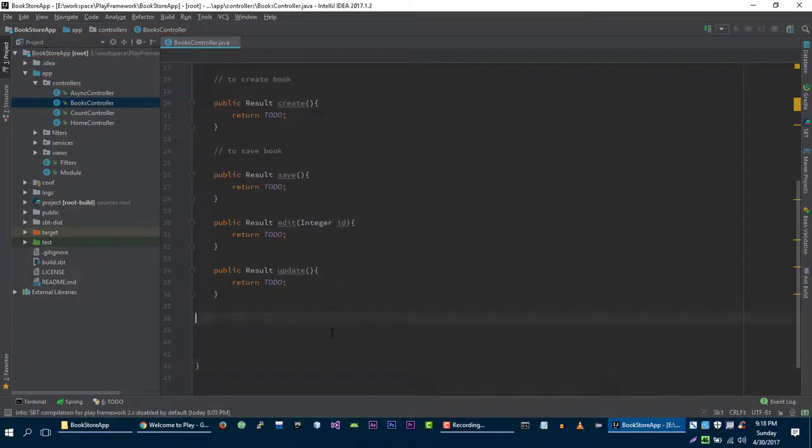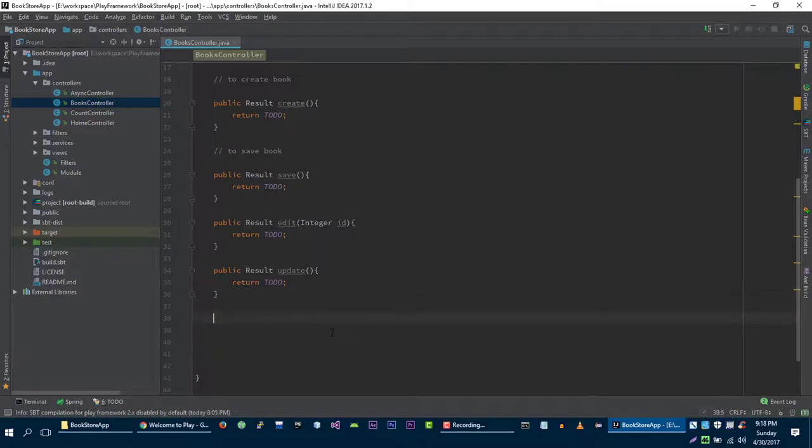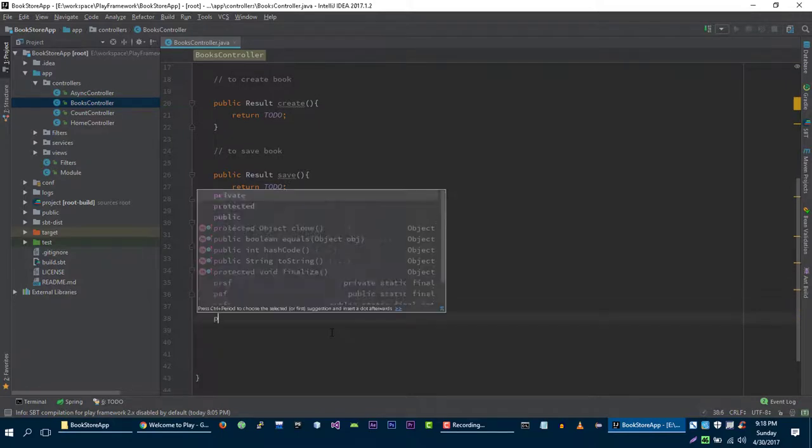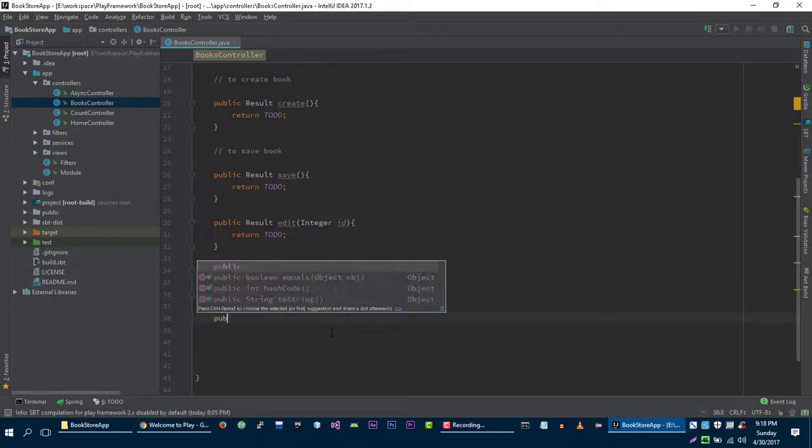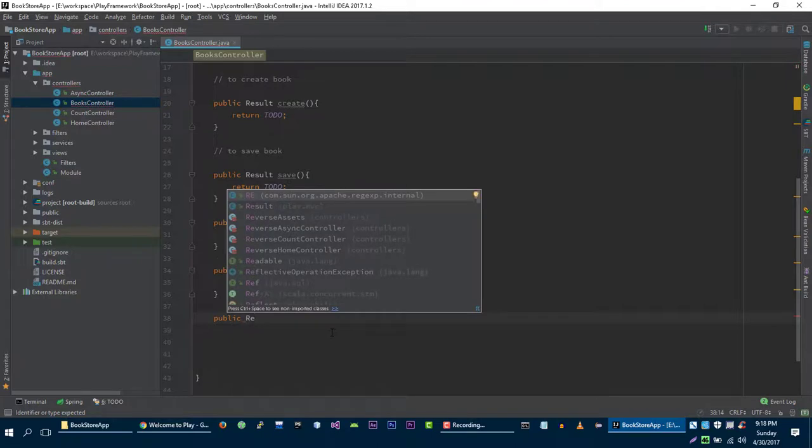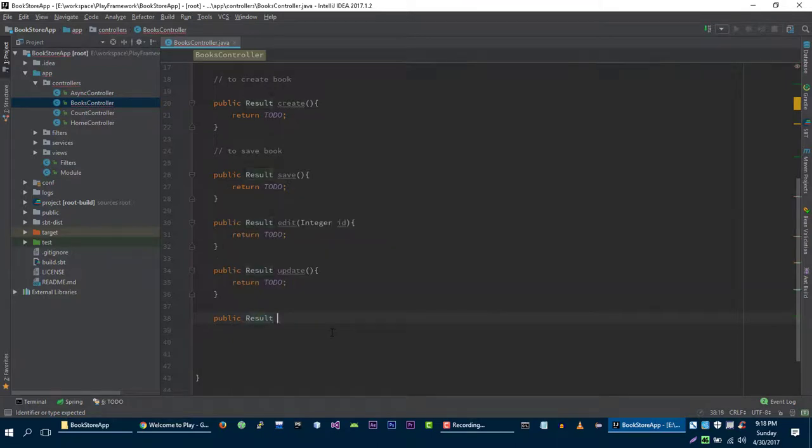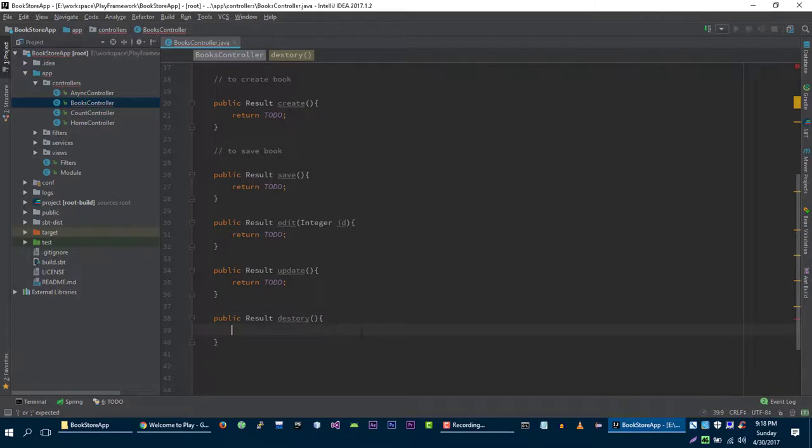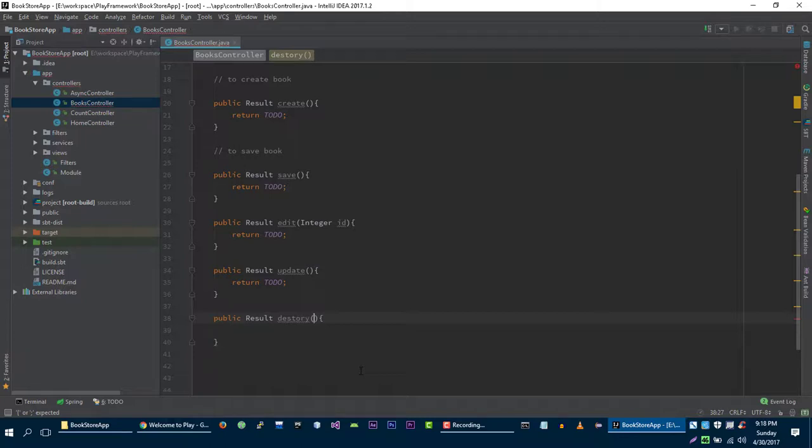And the last method that we are going to create is for deleting. Let's call it destroy. And again, this is going to accept one parameter that will be the ID of the book that the user wants to delete.